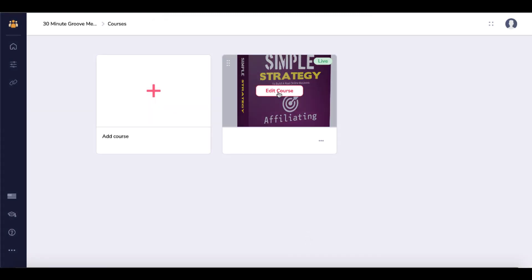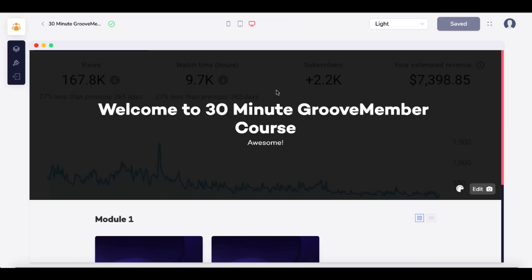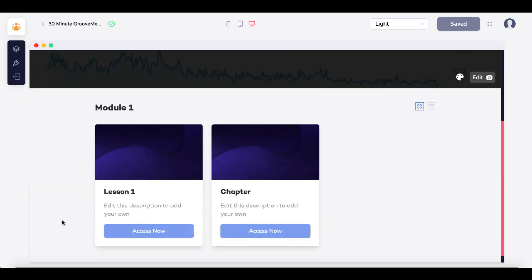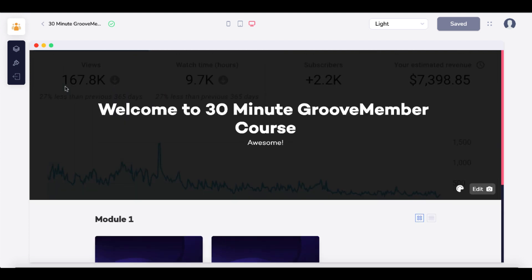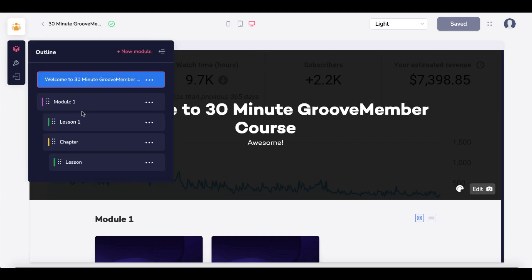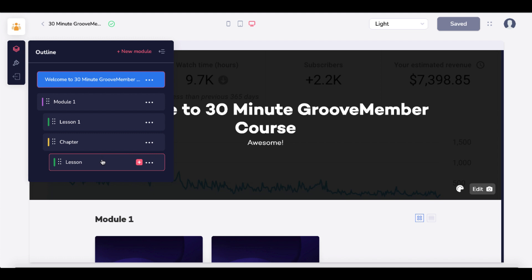You can select an instructor — you have to create these before you start creating the course. You can also assign different categories and a featured image. Going into the course, you can see how the course is laid out. Just like the drag-and-drop editor, you can edit the background image and add lessons and chapters. All of that is controlled in the outline, where you have modules, lessons, and chapters — lessons can be under modules or chapters.